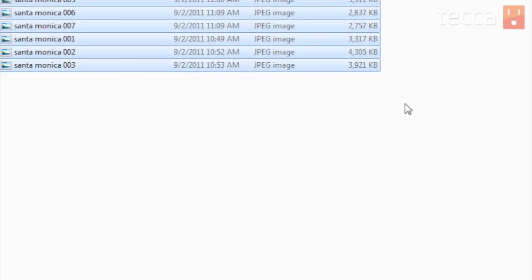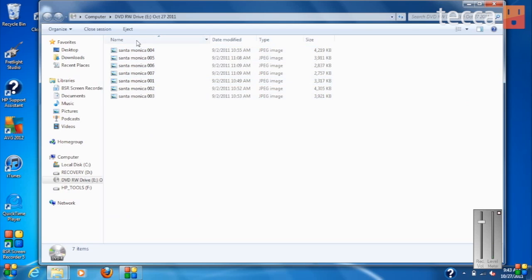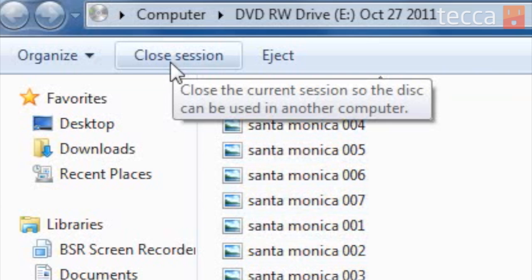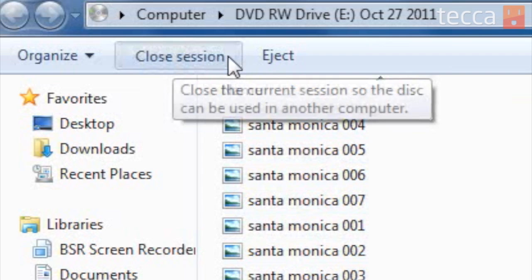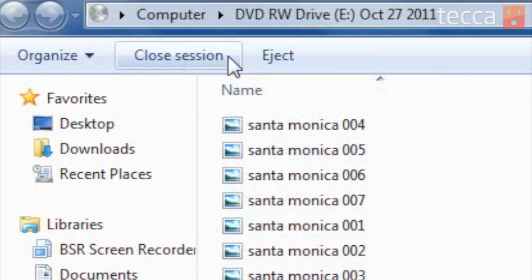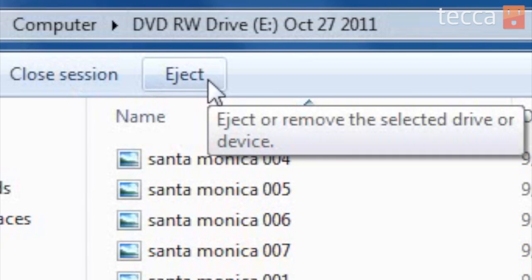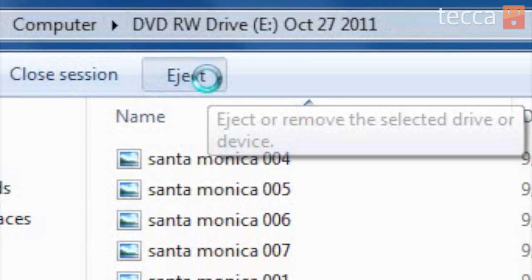When you're done adding everything you want on your disc, go to the upper left side and it will say close session. Once that button looks like it hasn't been clicked, you know it's finished closing out the session. At that point all you have to do is hit the button right next to it, which is eject. Now that we've ejected our disc, we have it ready to go.